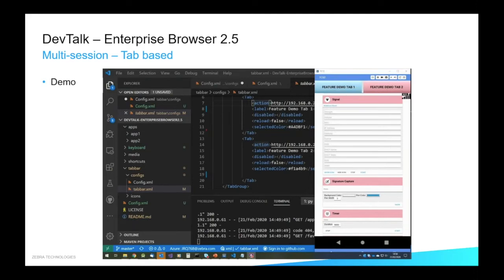This wouldn't have worked this way in Enterprise Browser 2.0 — you didn't even have the tab bar functionality working this way. Having different state in each app is the key difference here, and you can switch between the two. This supports a kiosk scenario — if you only want to have Enterprise Browser running on the device but you have multiple Enterprise Browser-based apps, you can now choose between them. You can have icons instead of just text in the tab, and you can change the position of the tabs. This makes it a lot easier to run multiple apps at the same time in a kiosk environment.